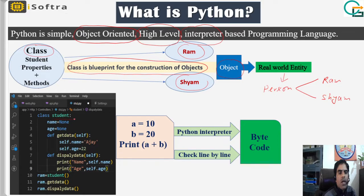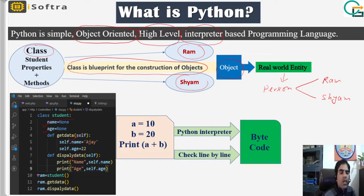We have class Student, which has two properties — name and age — and two methods: getData and displayData. getData gets the values of the properties name and age, and displayData displays those property values. The object RAM is an object of class Student and shares the getData and displayData methods. RAM is the object and Student is the class.